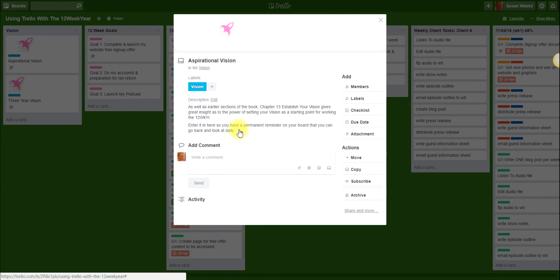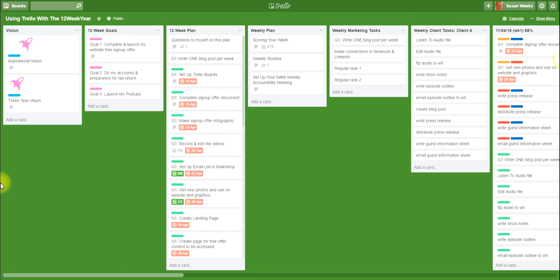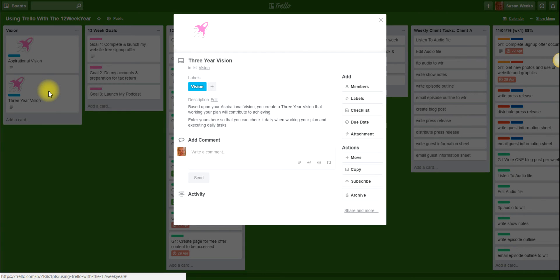Put your aspirational vision in the description section so you have a permanent reminder on your board that you can go back and look at every time you use your board, which really would be daily. The other vision that the book talks about is the three year vision. In the description you can edit that, and based upon your aspirational vision you can create a three year vision that working your plan is going to contribute to achieving. The whole idea of the book is everything that you do should be working towards achieving those visions, and if you put it in the description section you can go back and check that daily to remind you why you're doing all of this work, particularly if you're feeling a bit stuck and overwhelmed.